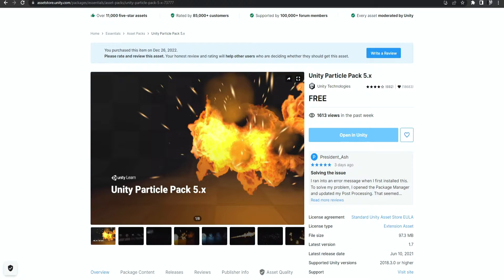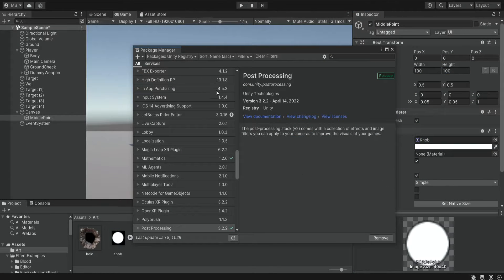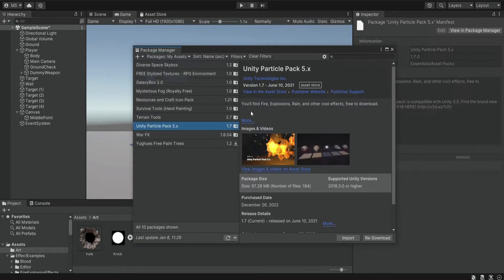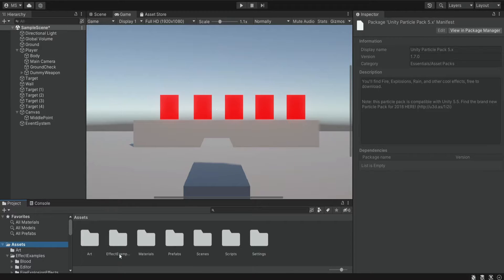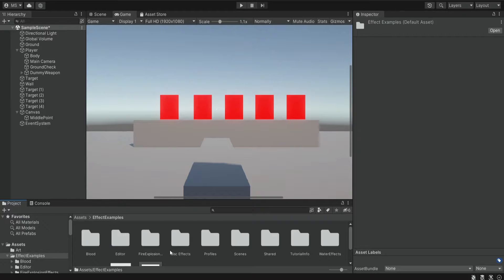Next, we're going to download a package from Unity. It's a free package that contains different visual effects, and we're going to use one of the assets inside to create our own effect. Simply go to the page — you can find the link in the description — and download this package. It will open your package manager; look for this package, download it, and import it into your project. After you import this package, you're going to see the effects example folder. Go inside and look for something specific.